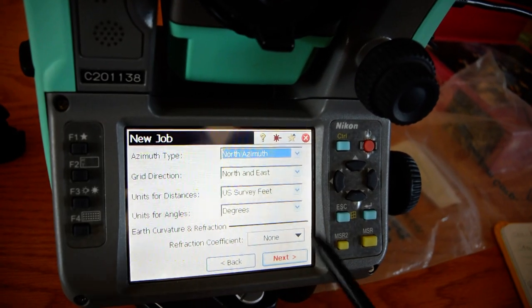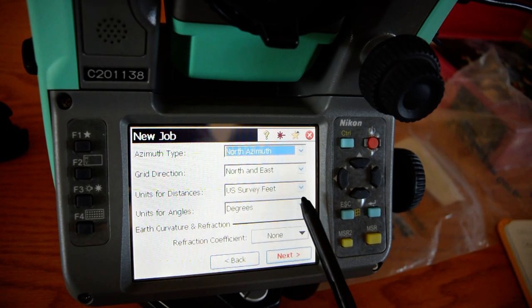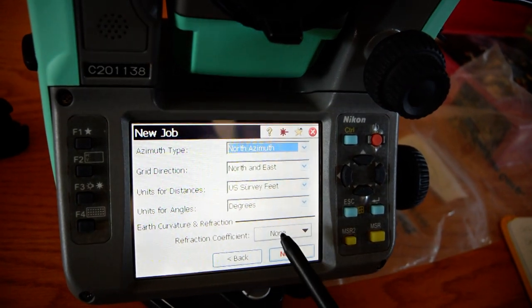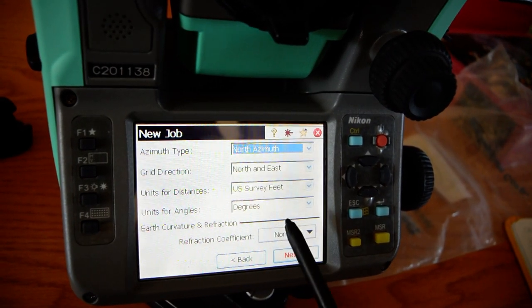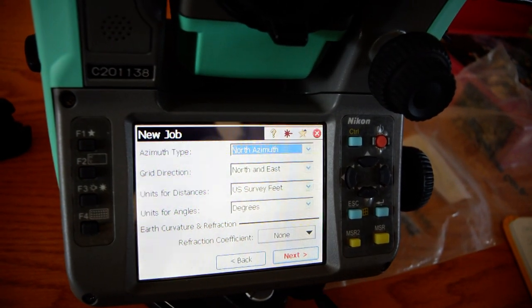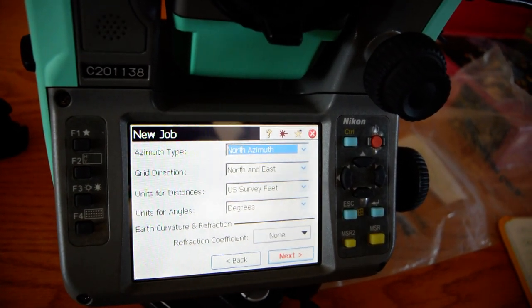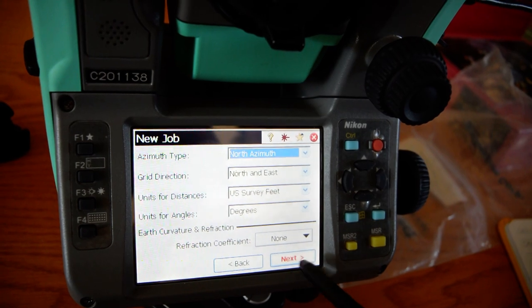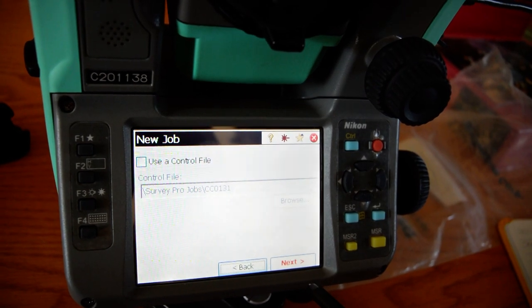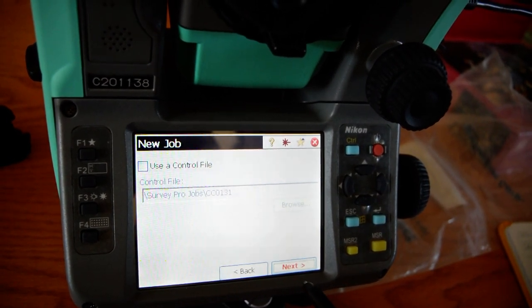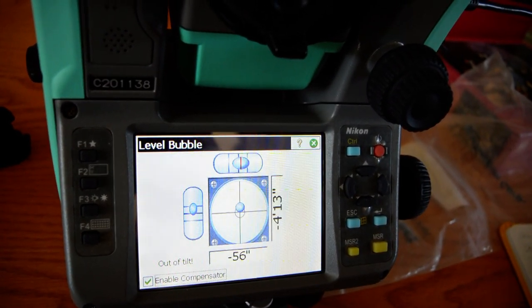These will probably be set already. Make sure it's U.S. survey feet in degrees, azimuth and grid direction no matter. Control file — we don't need that for these.